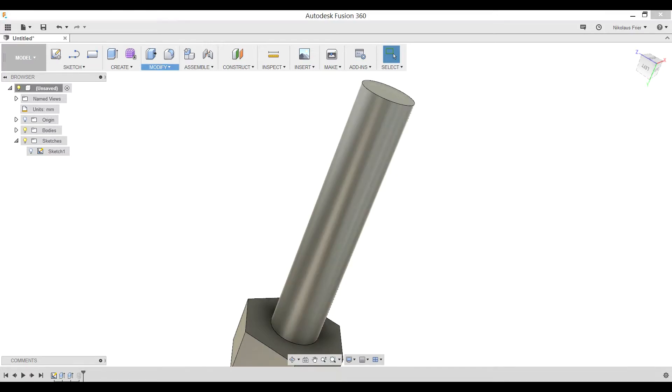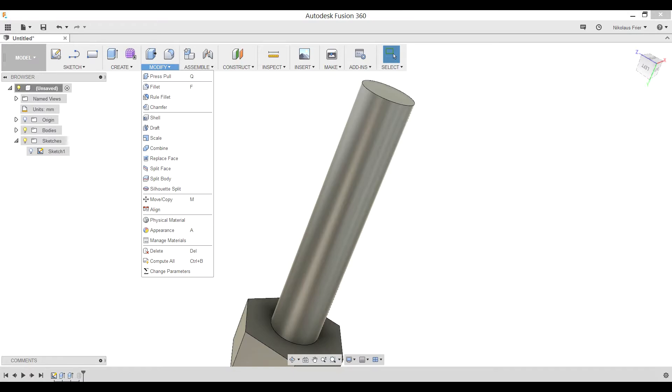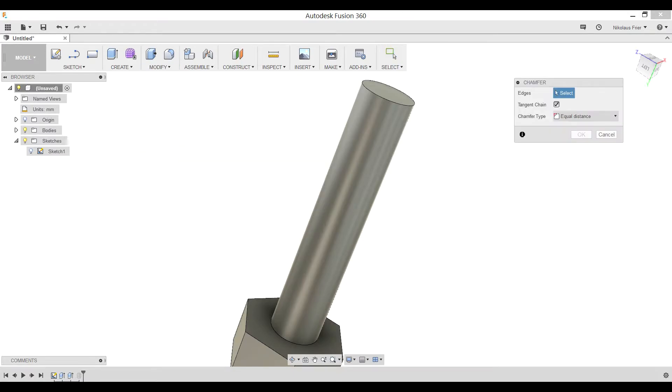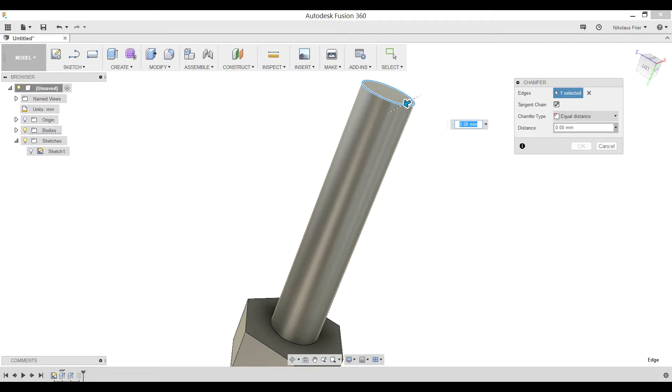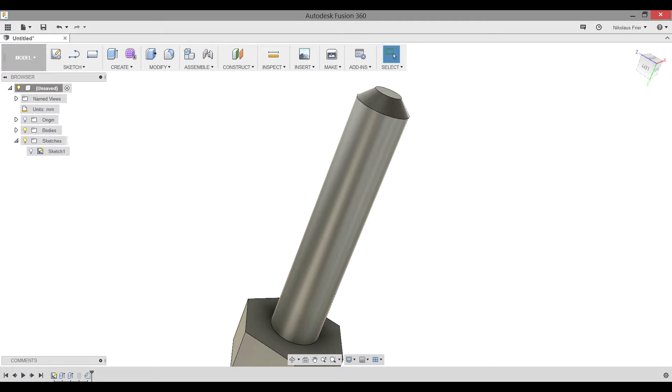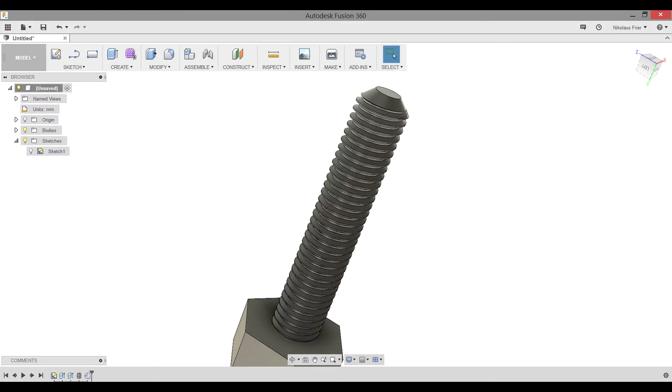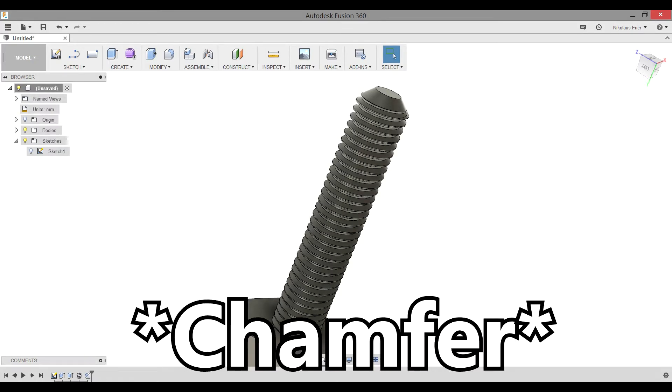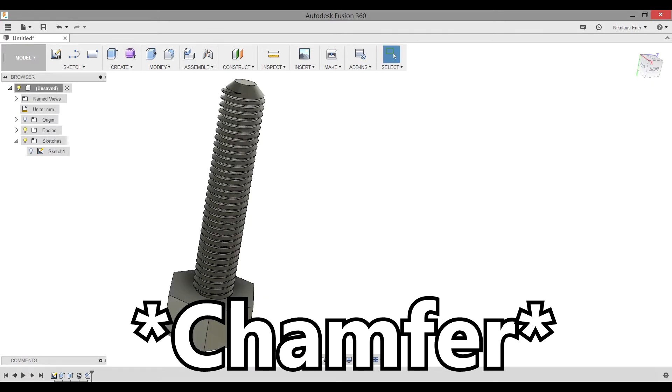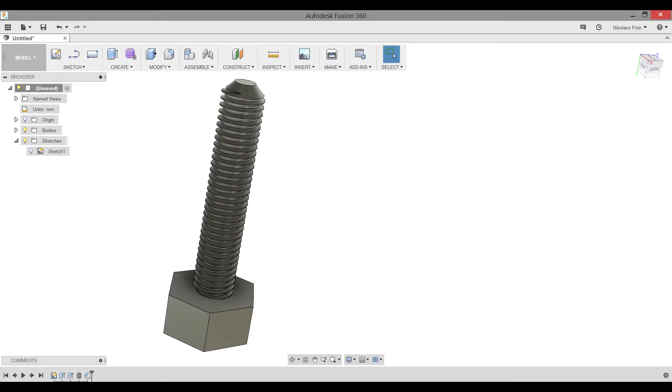Next, you need to go to Modify, Chamfer, select this outer edge circle, and pick a number. For this, let's go ahead and do 2.5 millimeters. Now you need to right-click on your Suppressed Thread feature and Unsuppress feature. You'll notice that the fillet has now automatically been tuned into the thread. Now that we have our bolt created, we need to go ahead and create our nut.